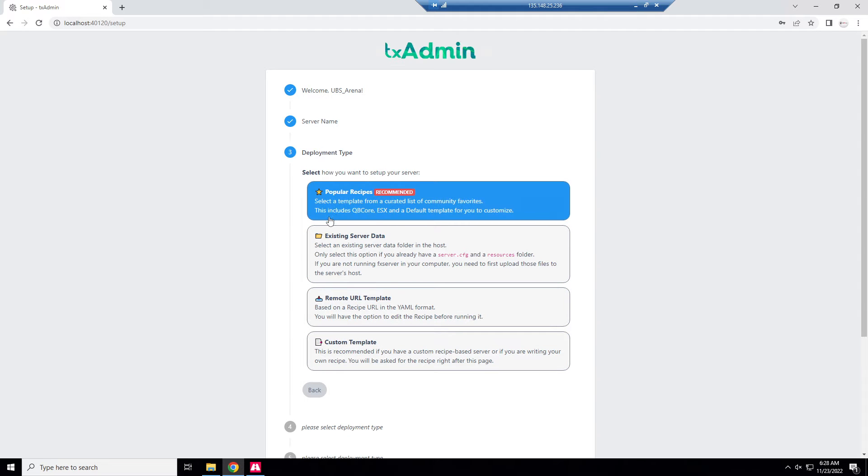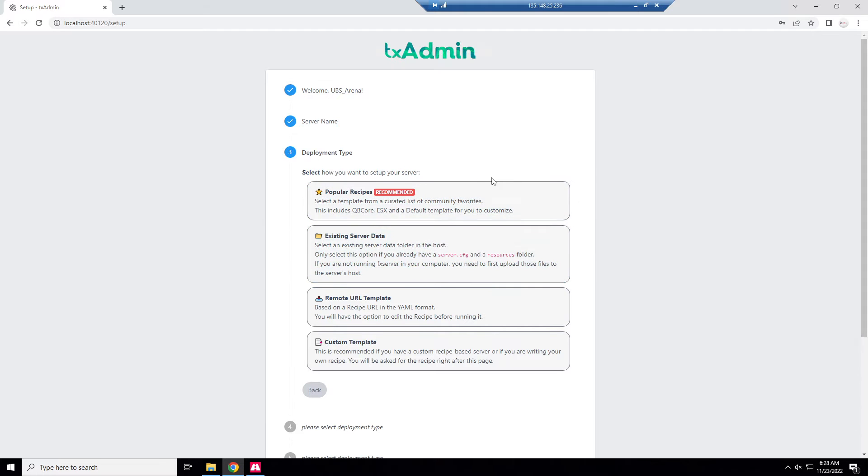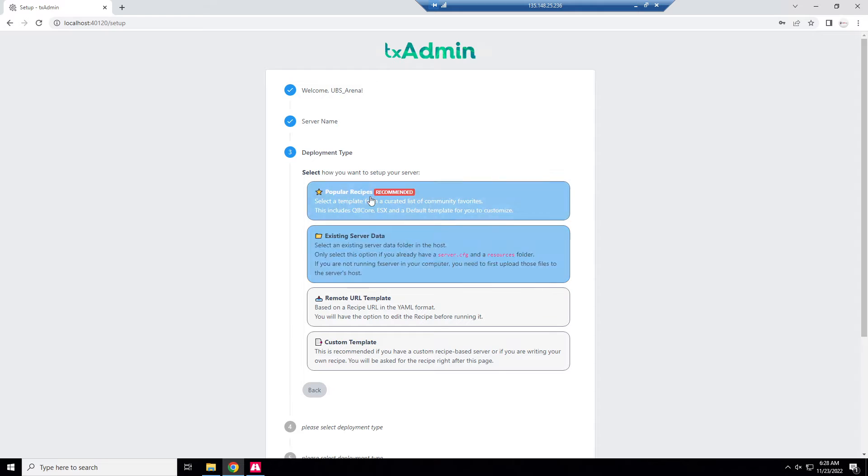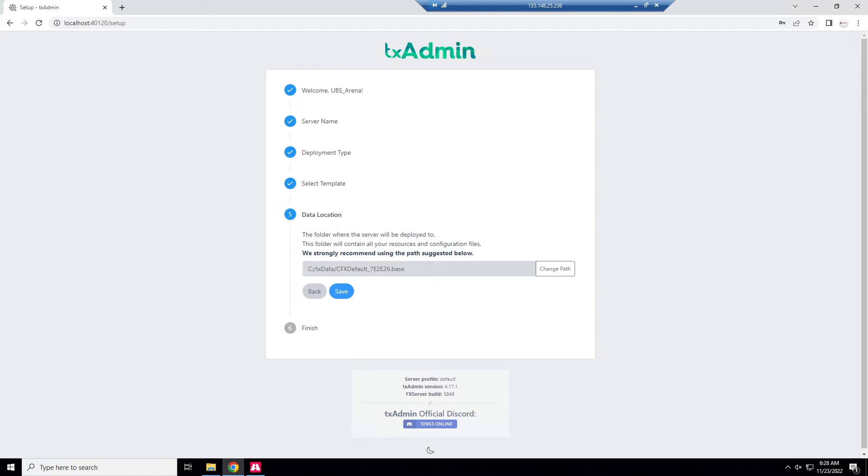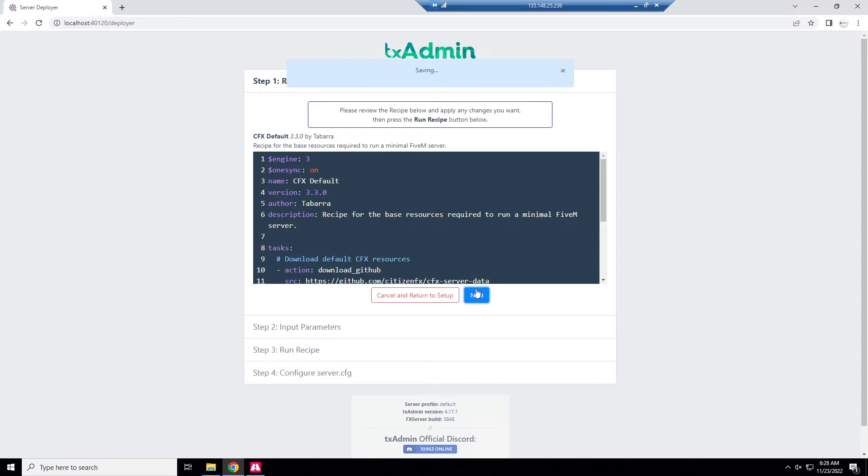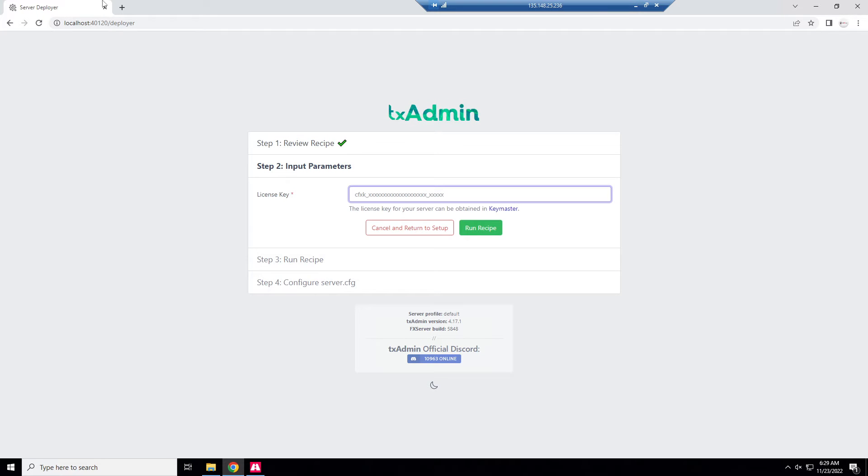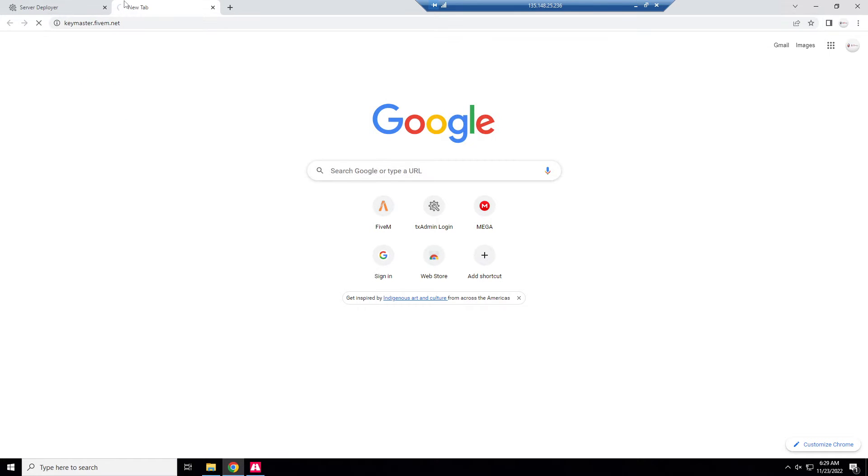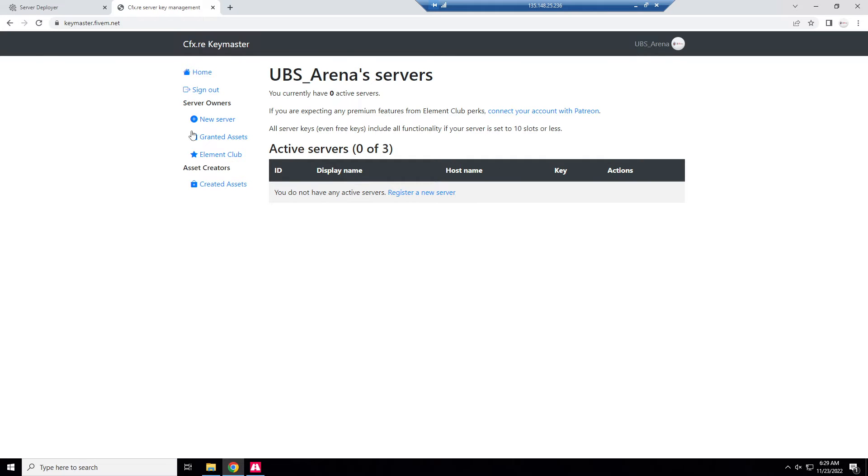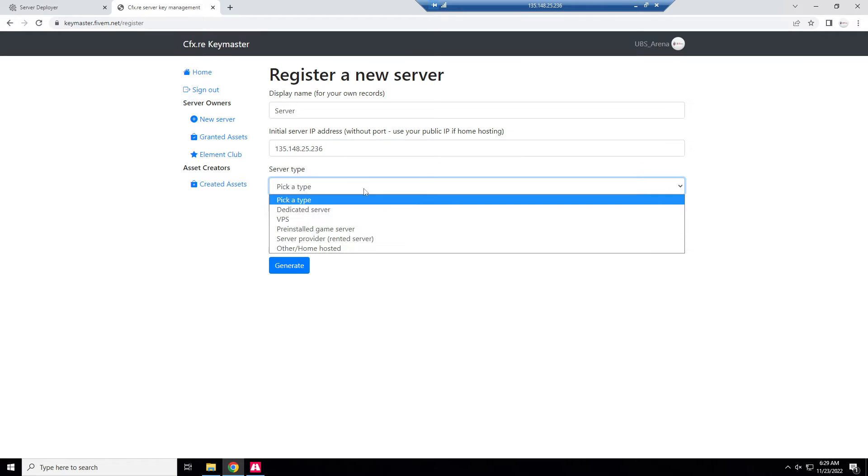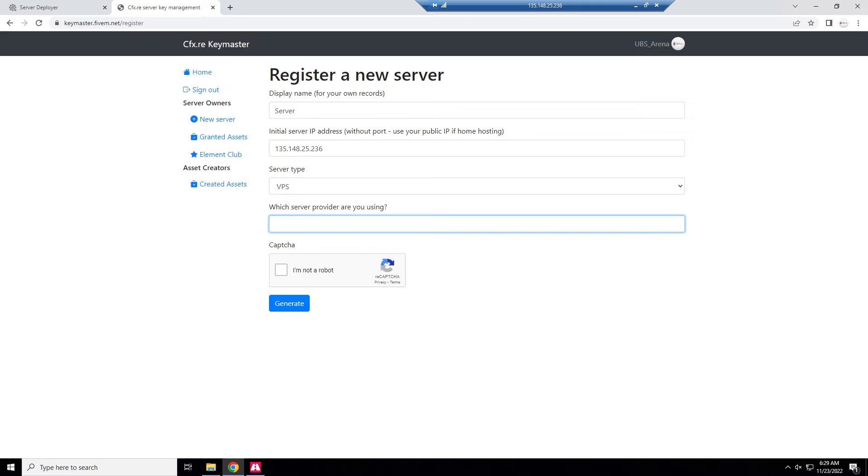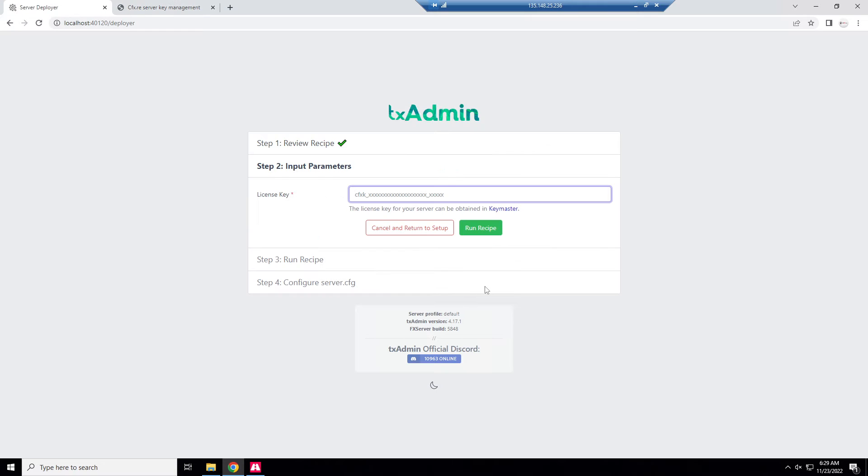Deployment type we're going to use a popular recipe. We'll just do CFX default. Save, start, next. Now we have to make a license key. Let's go to keymaster.5m.net, sign in. Let's make a new server, display name, initial server IP address 135.148.25.236, server type VPS. Generate. We're going to copy this key, paste it there, and run recipe.